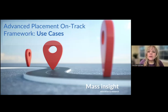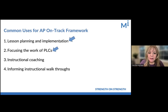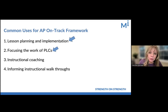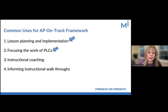Now let's explore some use cases of the AP On-Track Framework. The first two use cases we have seen in practice; the third and fourth are suggested use cases we strongly recommend. The AP On-Track Framework can help guide the actions of everyone either doing classroom instruction or supporting it. The first use case is lesson planning and implementation. The second is focusing the work of AP-specific PLCs — which is what Anita will illustrate from Boston Public Schools. Instructional coaching and informing instructional walkthroughs are two additional use cases we suggest you explore in your schools.